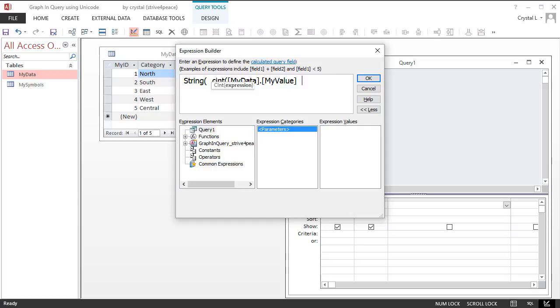Type a comma to signify the end of the first parameter, the number of repetitions. IntelliSense shows me that it still thinks it is in the expression for Cint. Ah, I see that a closing parenthesis for Cint is missing. OK, add the parenthesis, and then a comma.